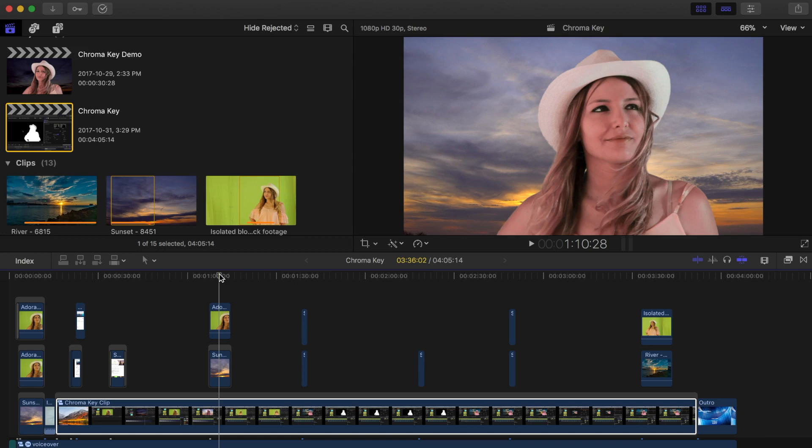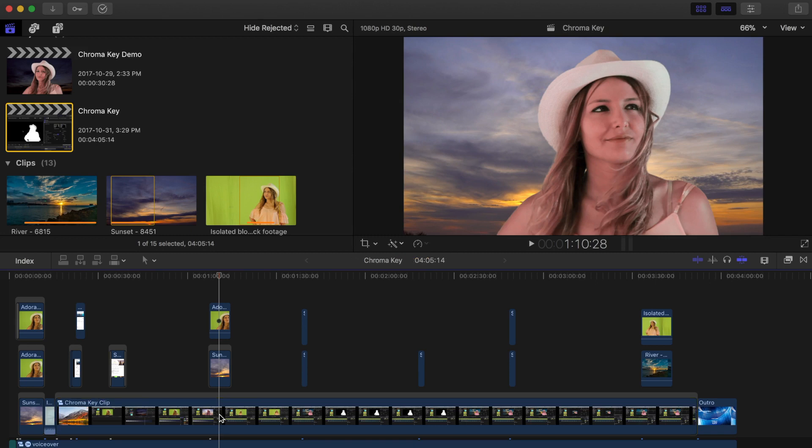Down in my timeline, I have a finished project that I would like to upload directly to Facebook. The first thing we want to do is make sure no individual clip is selected. Press Shift Command A to deselect any clips.